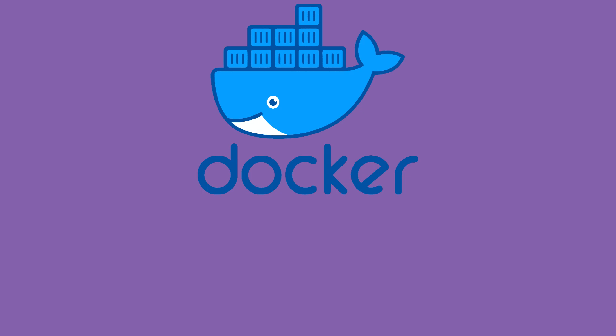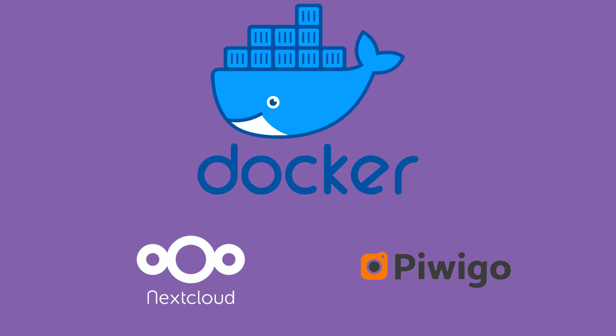I hope this was informative. I have more videos to come. Look out for my next videos where I will install Docker and Nextcloud, and also using Docker, I will install Piwigo. Thanks for watching.